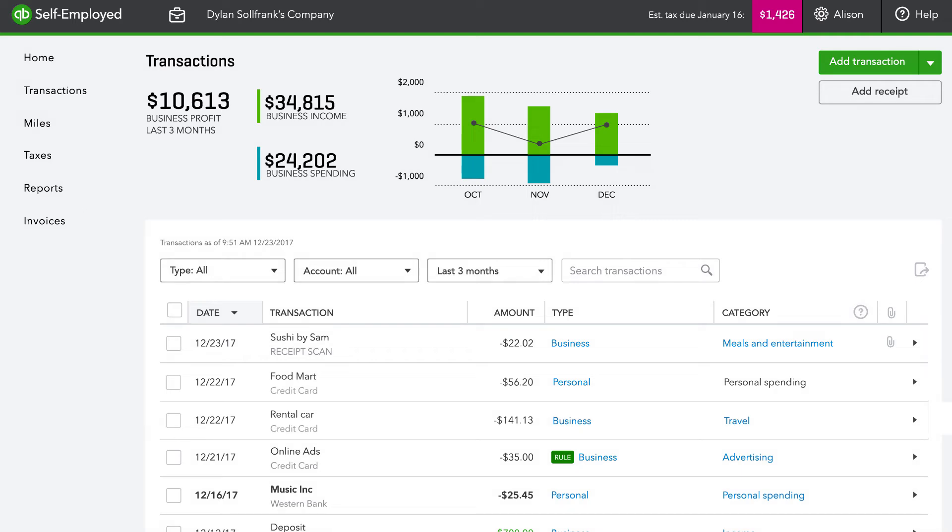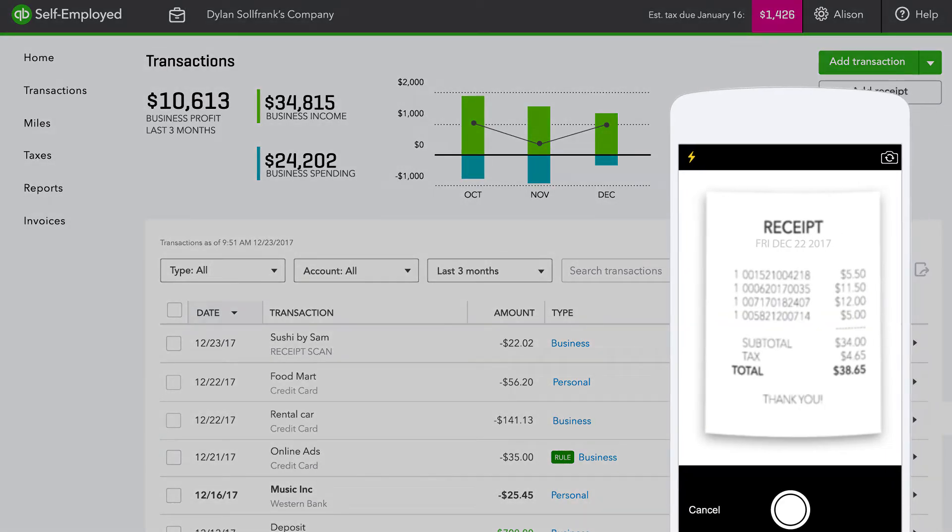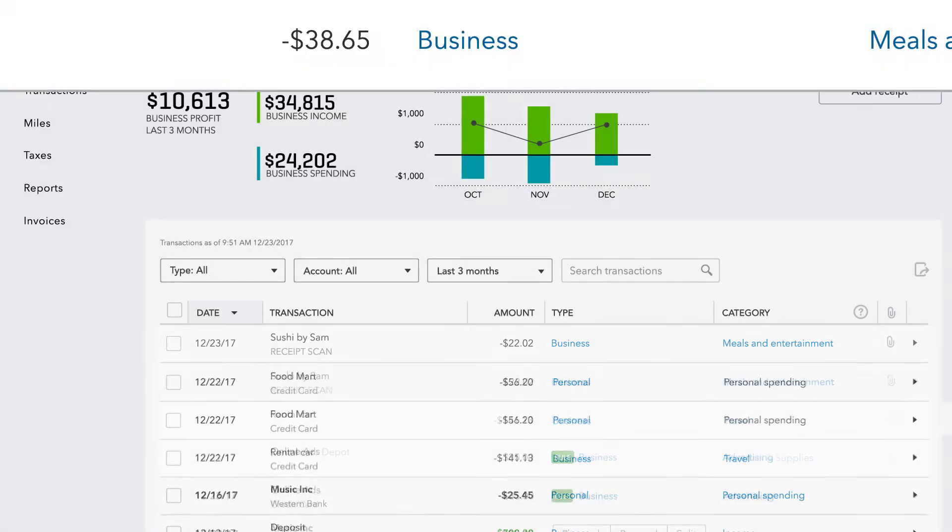For transactions that aren't captured automatically, clients can easily snap and store receipts right from their phone.